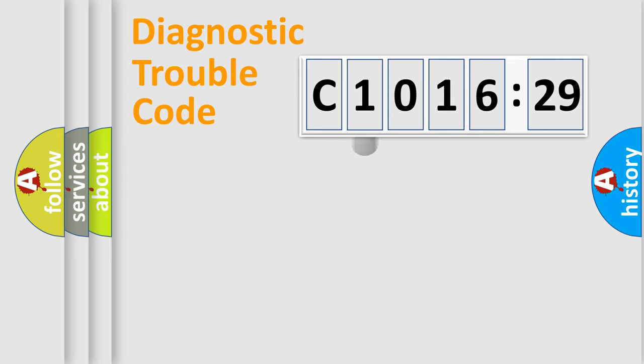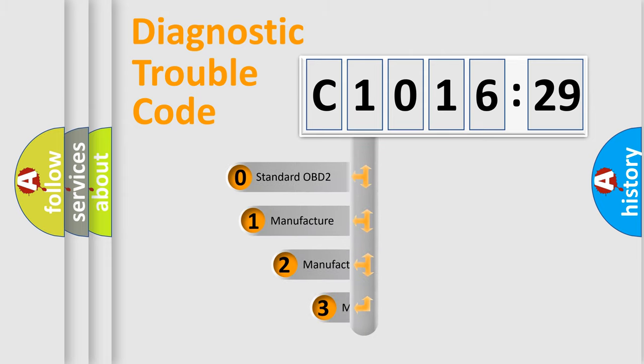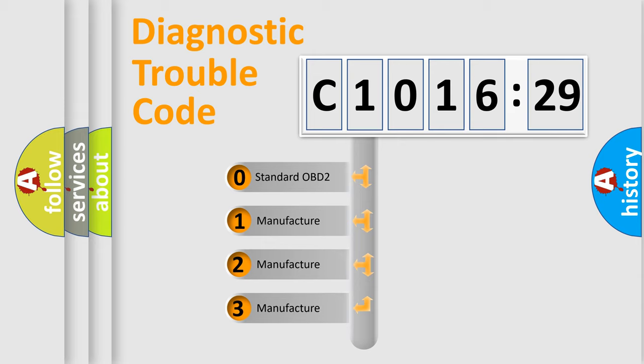Powertrain, Body, Chassis, Network. This distribution is defined in the first character code.